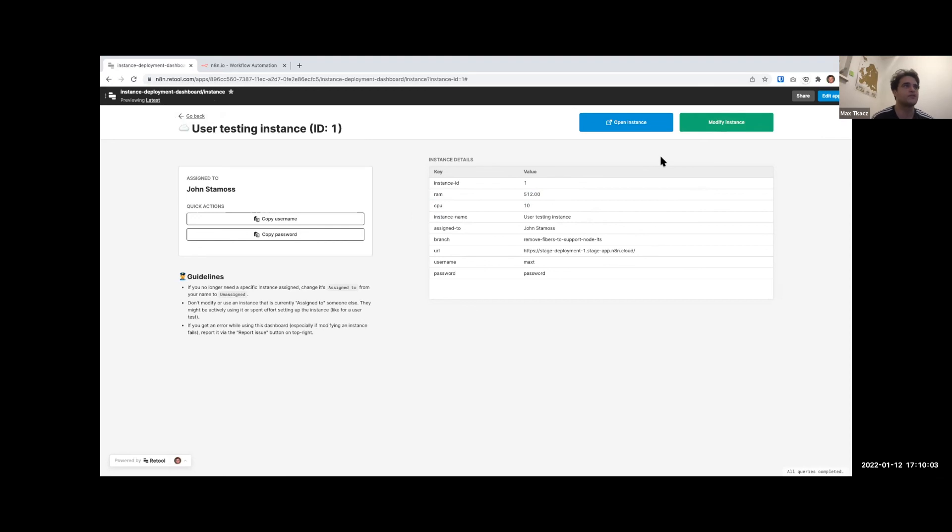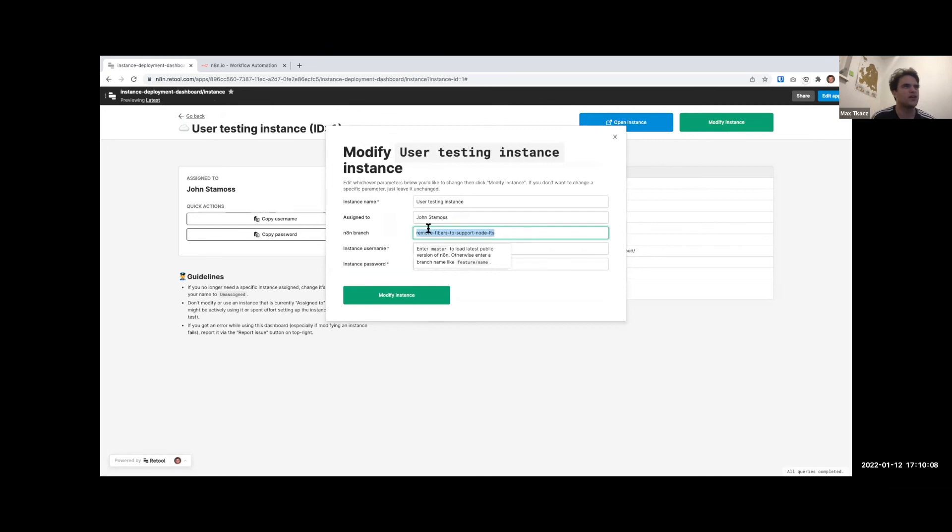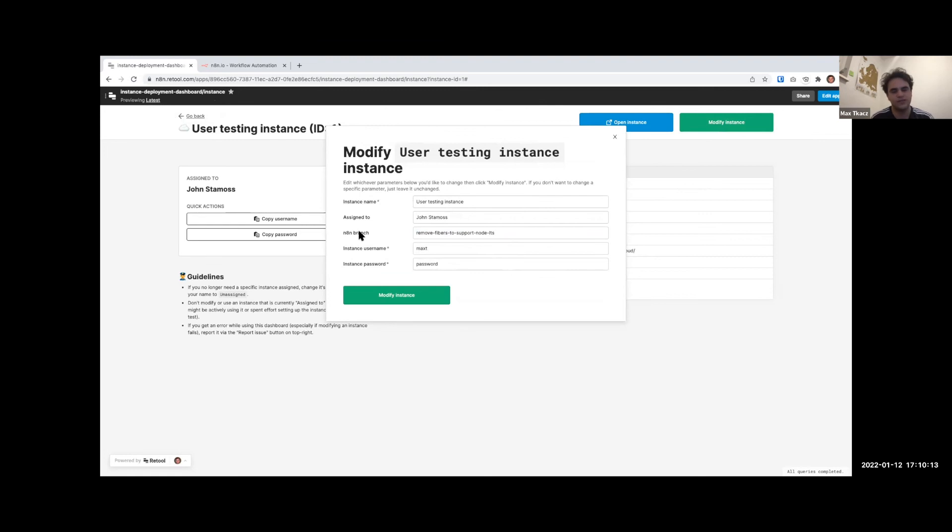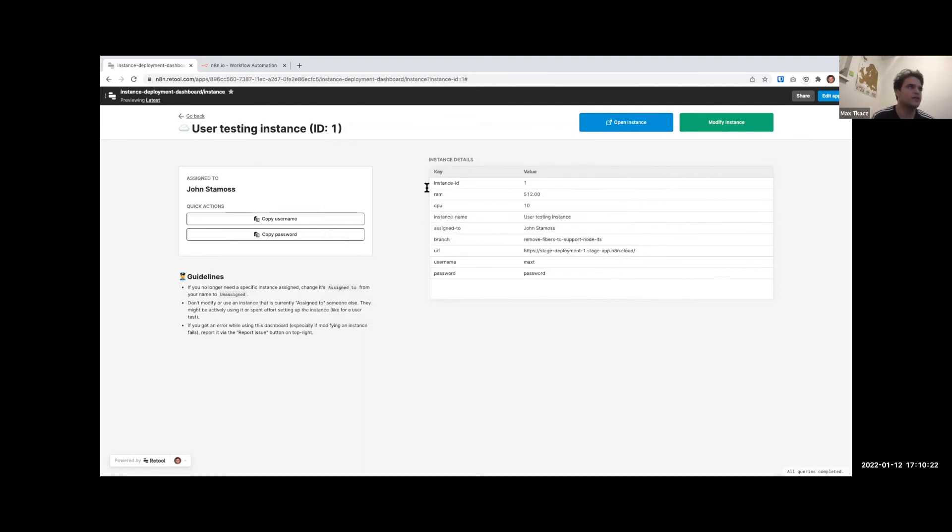Right now you can only change a branch - we hard-coded one or two things. But in future this could perhaps be - there's a step before this where we select if you want a version of n8n or a branch, and then you could pick the latest version, historical version, etc. And then from there I really think we would just model the kinds of customizations that we want to do.